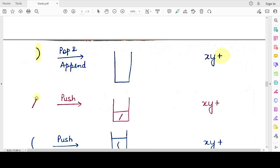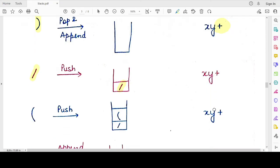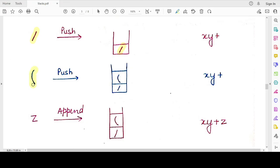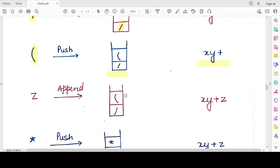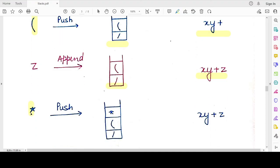The next operator is the division operator '/'. Since no operator of higher or equal precedence is at the top of the stack, we directly push it. No change to the postfix expression. The next symbol is an opening parenthesis — we push it directly, so the stack now has two elements. The next is operand 'z', which we append to the postfix expression. Then we see the '*' operator. The stack top is an opening parenthesis, not an operator, so we directly push '*' onto the stack.